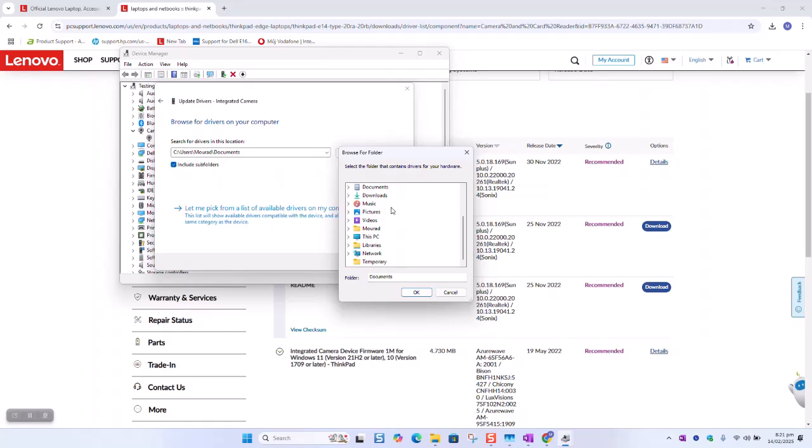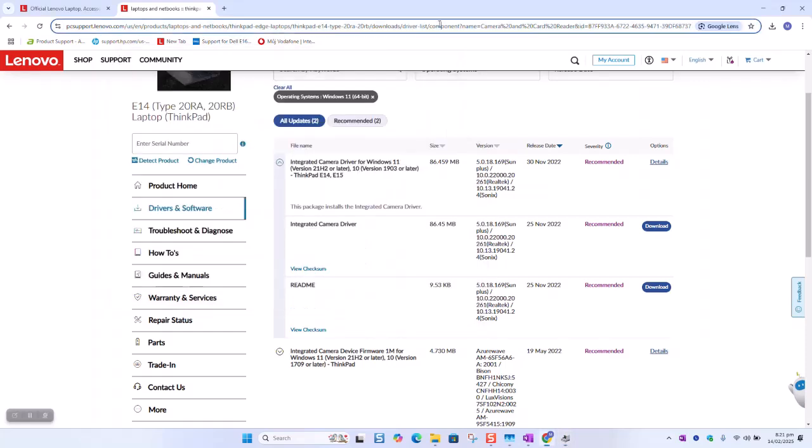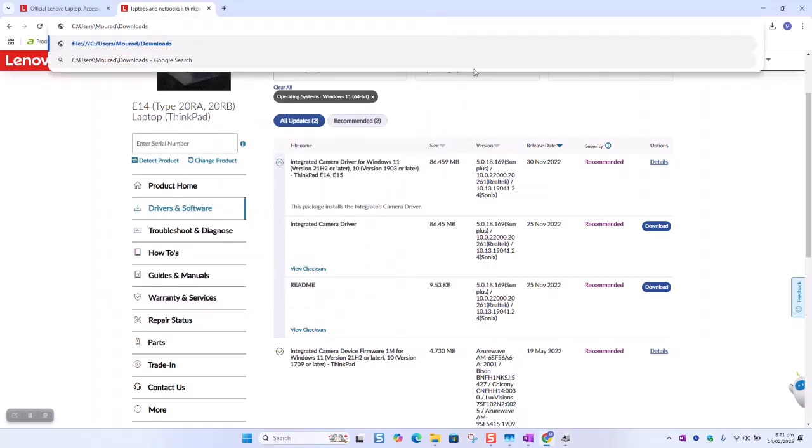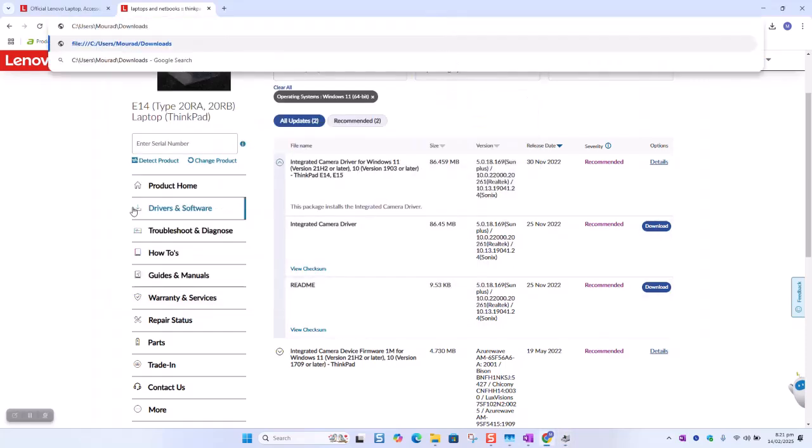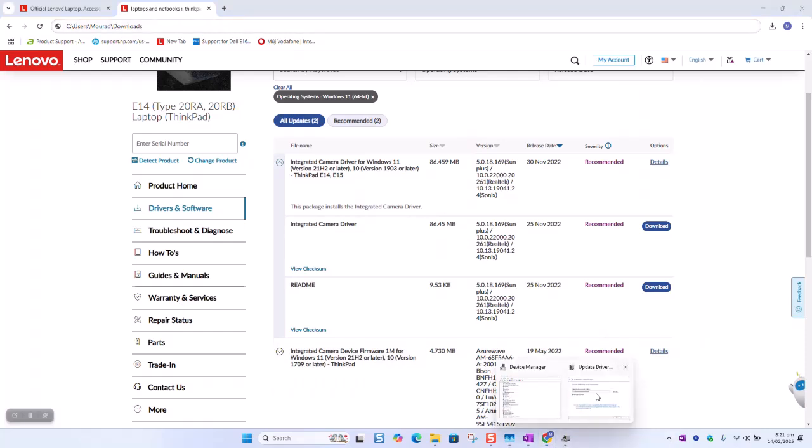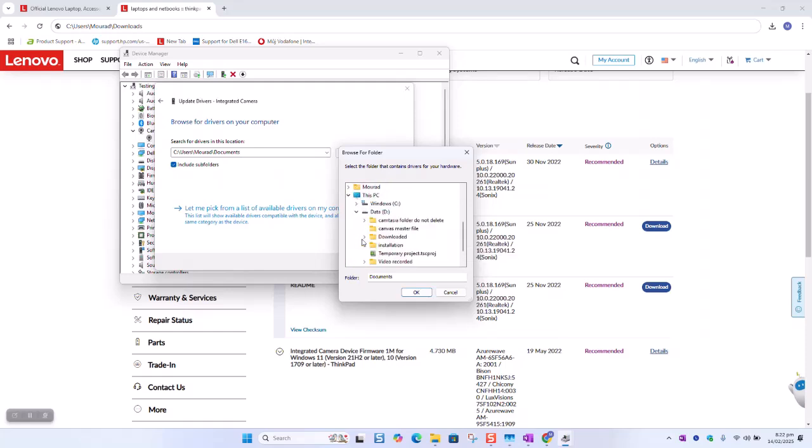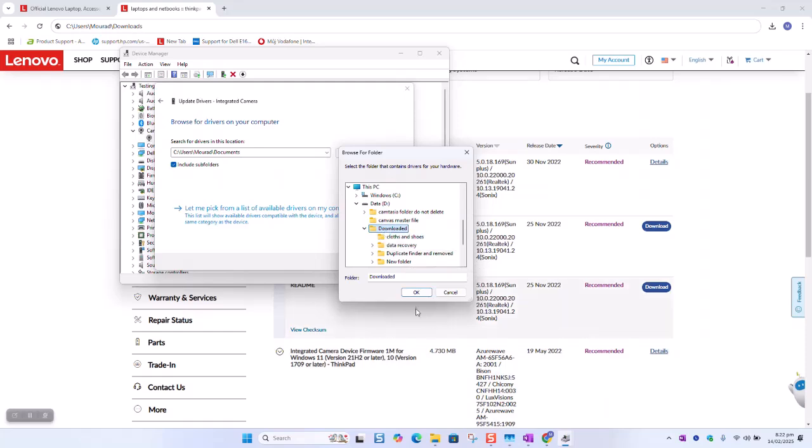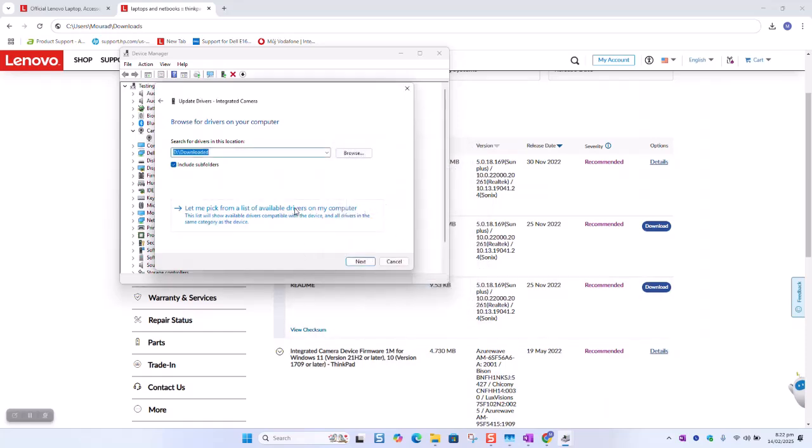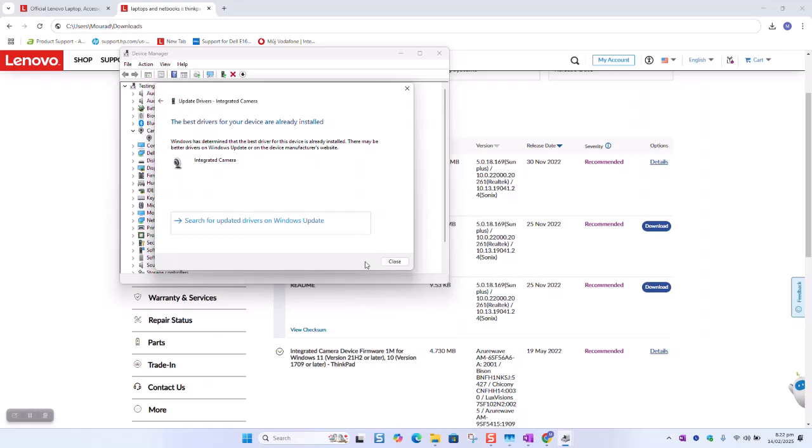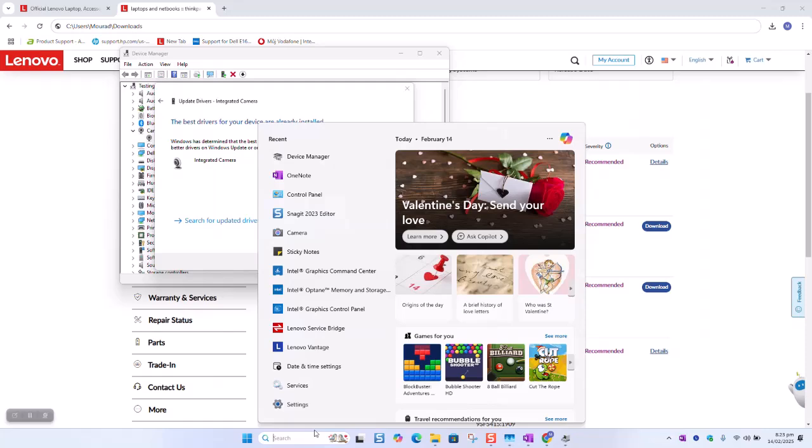And it was under download. So I'm trying to locate my file. This PC, data, download, and click OK. You are just trying to locate the file where it's being saved. Make sure to select include subfolders and click next. If it says the best drivers for your device already installed, what you want to do...